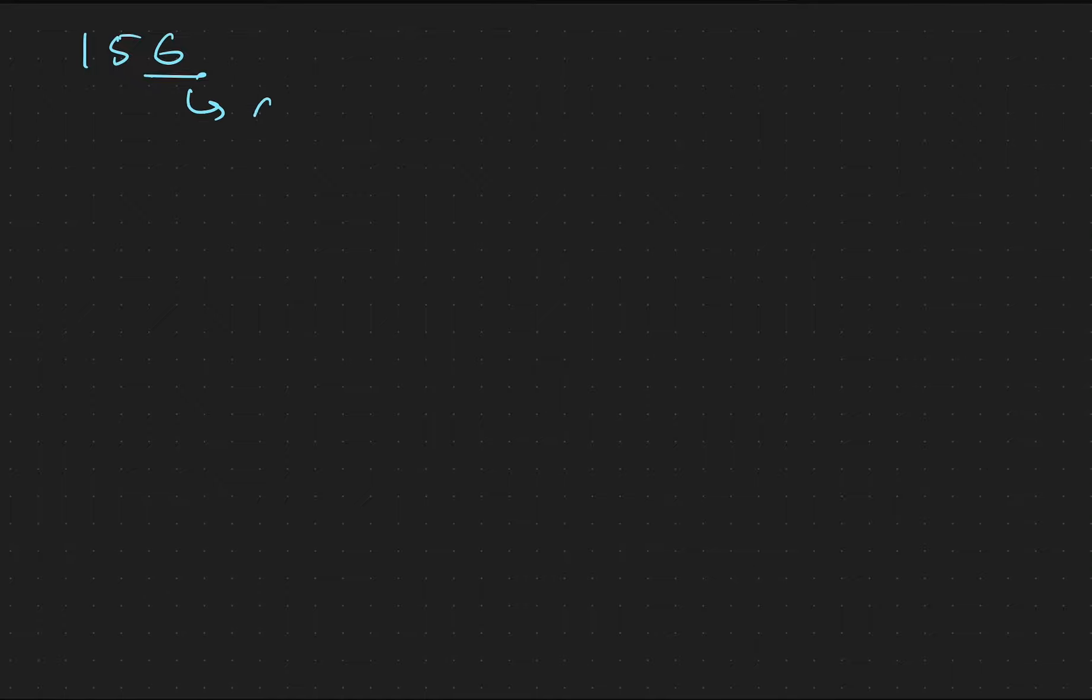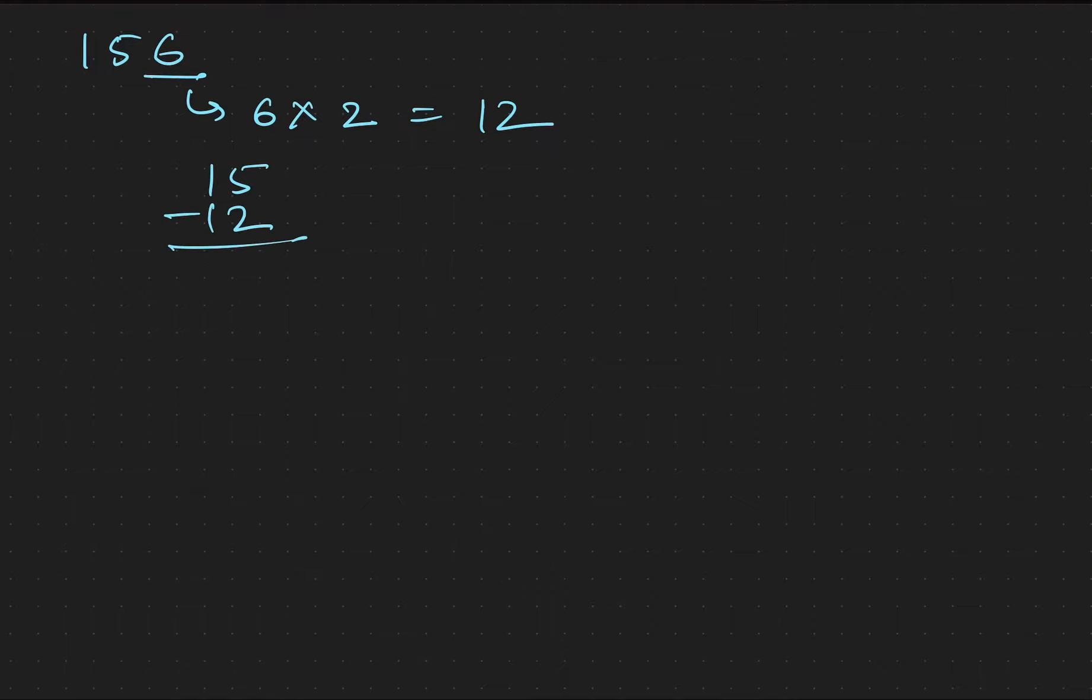If we take one more example, suppose 156. So here last digit is 6. We will multiply 6 by 2, we get 12. Now if we subtract the remaining digit by 12, we get 3. And 3 is not divisible by 7.